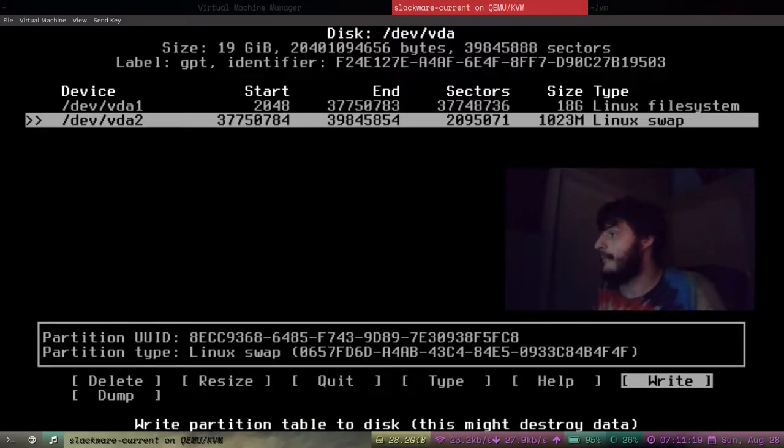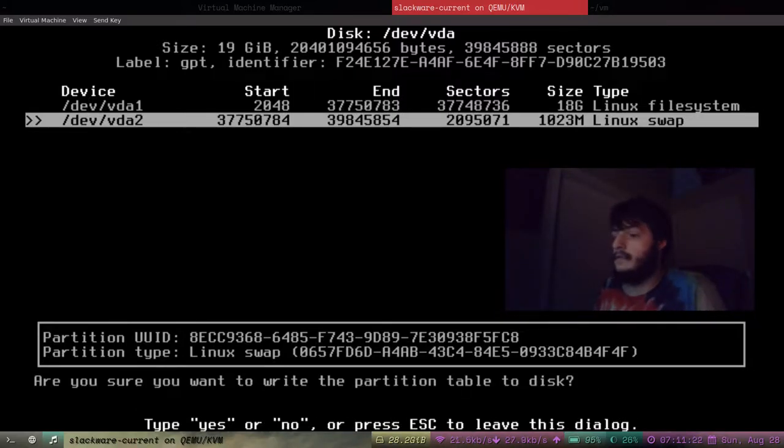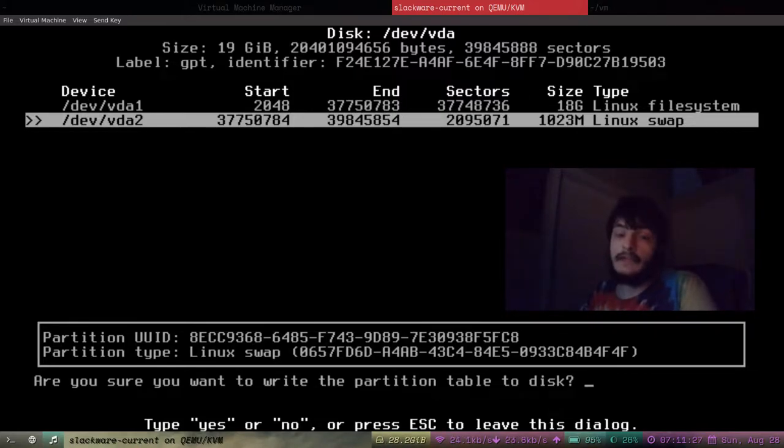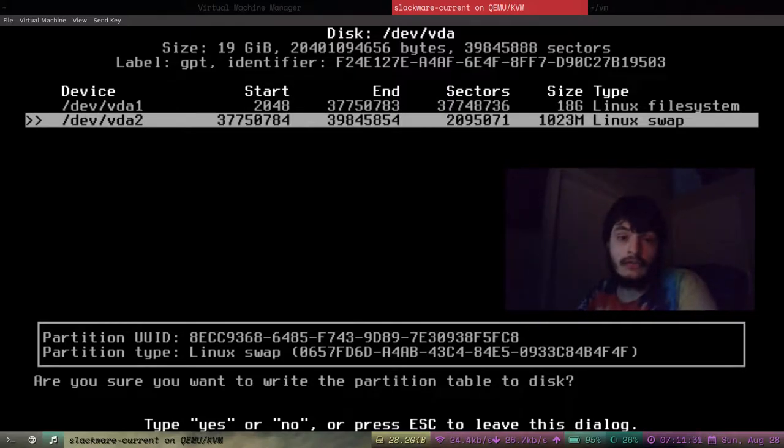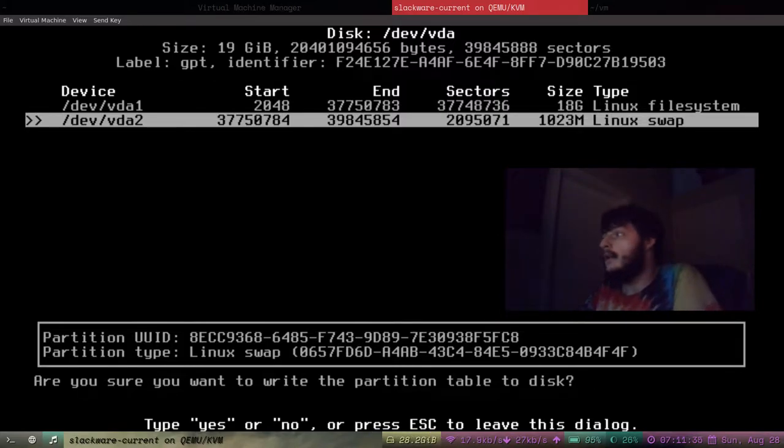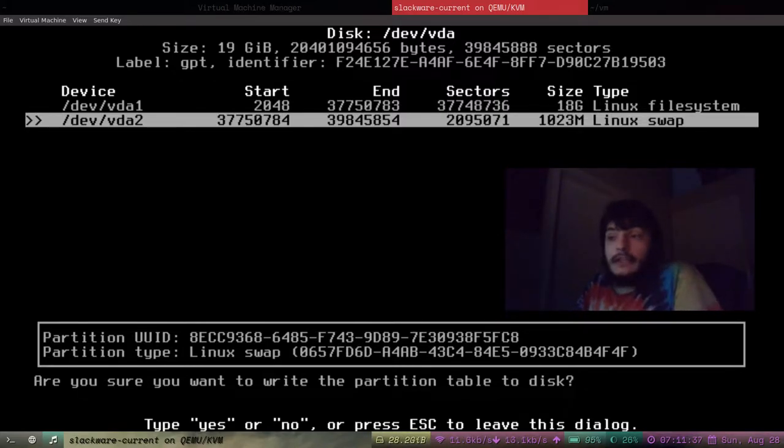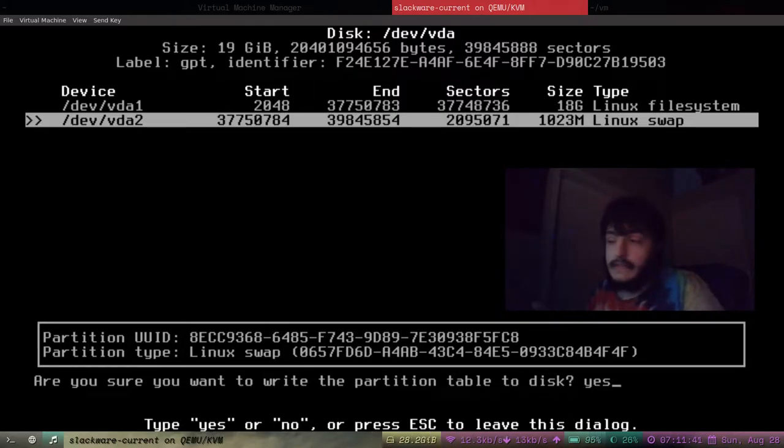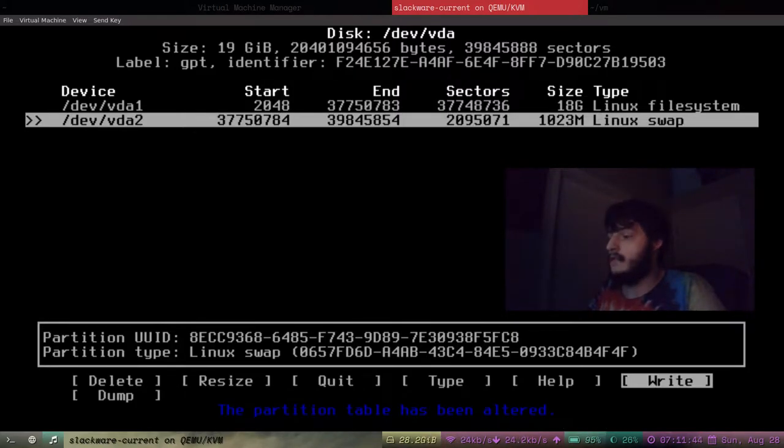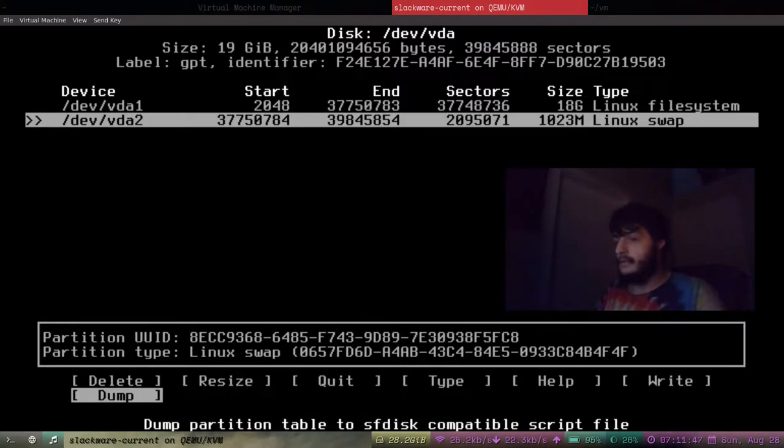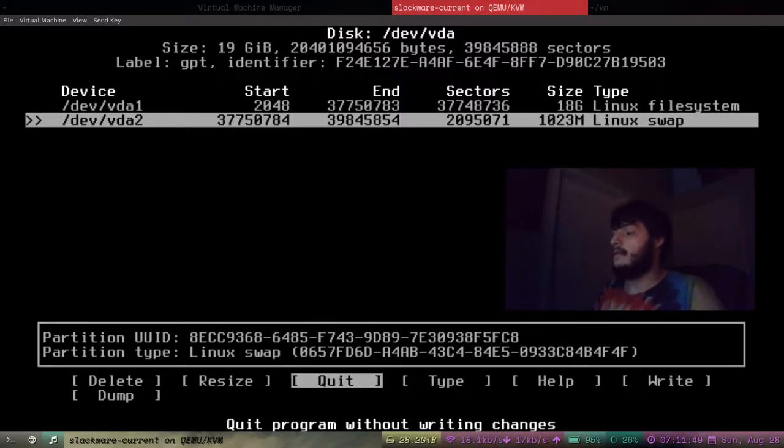On a real computer you might want to give it a bigger swap partition. But my swap partition for this virtual machine is just going to be a gigabyte. Almost a gigabyte. And it lists it as Linux file system. So I'll have to change the type to Linux swap. And that looks correct. So, I'm going to hit write. Click on write. Be sure you want to write the partition table to disk. This is a really serious thing. It's going to totally restructure the hard disk. If you're installing Slackware on a real computer, make sure you know what you're doing. Especially before this step. I'm going to type yes. Press enter. The partition table has been altered. Now, I'm just going to quit.